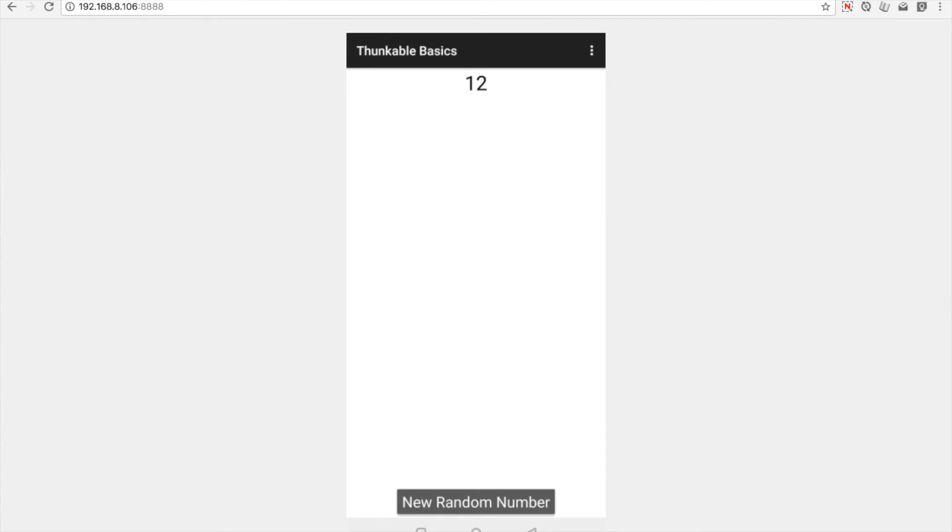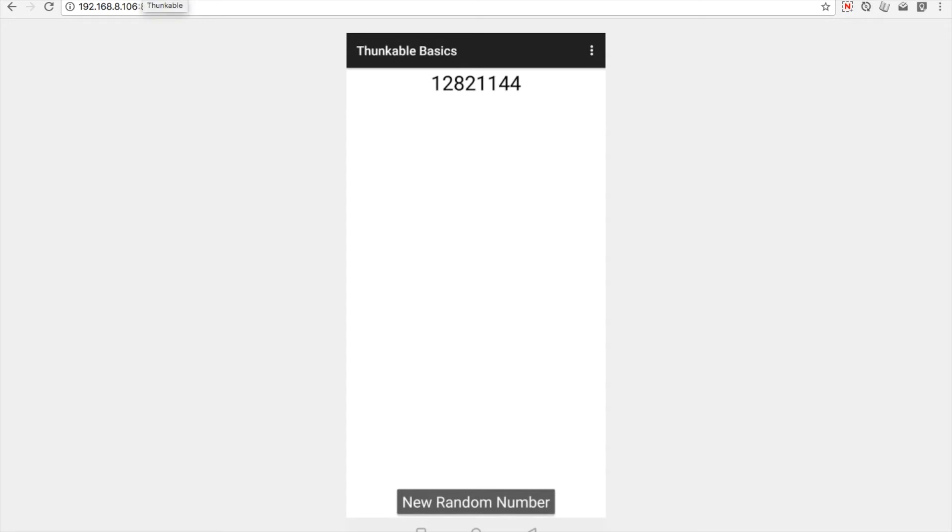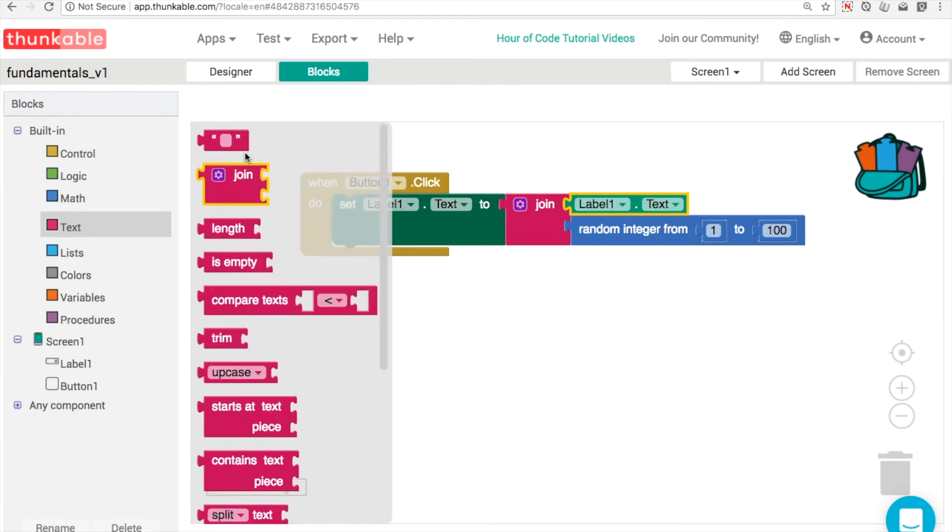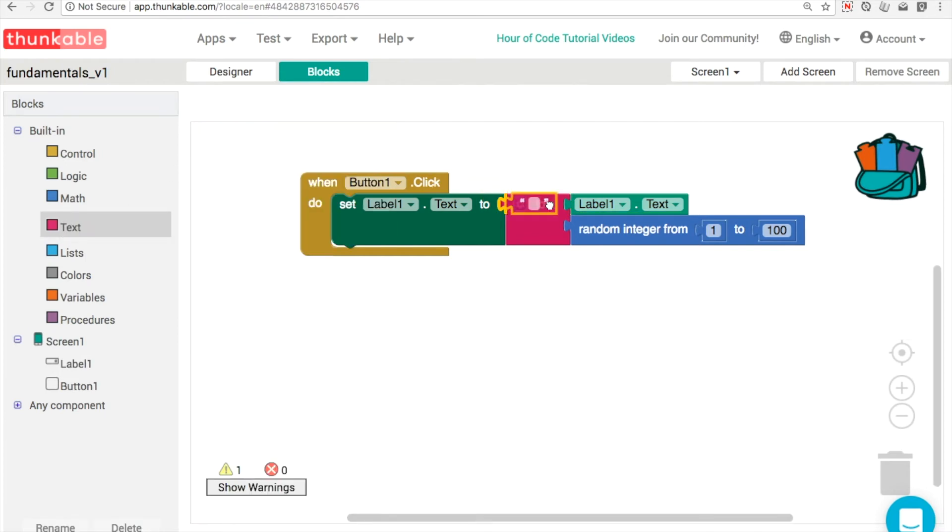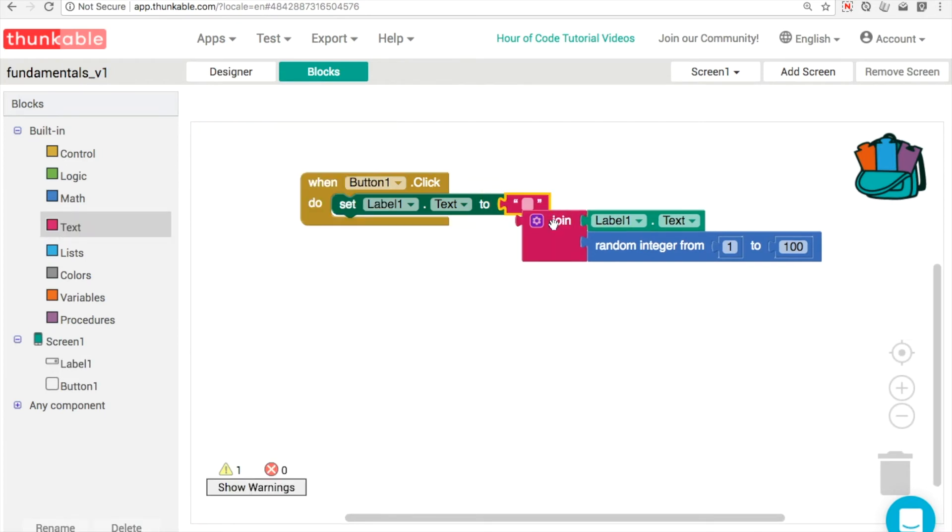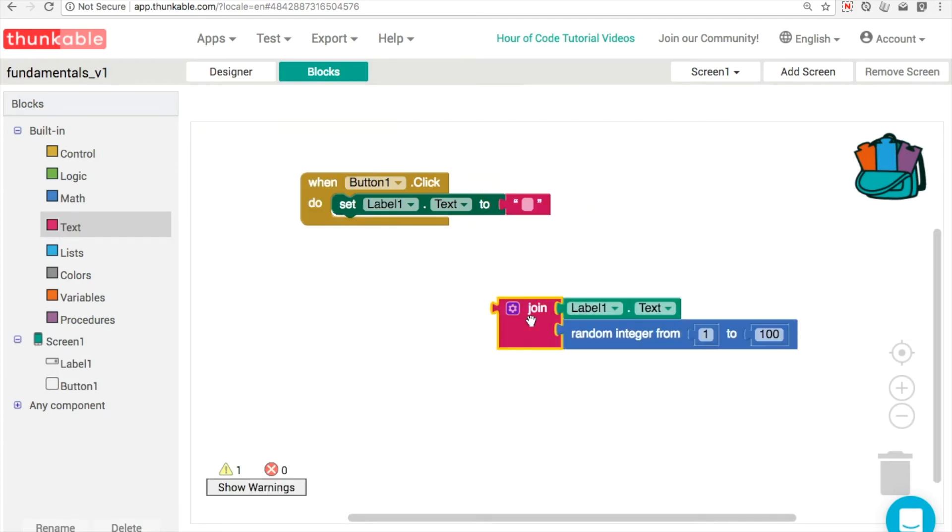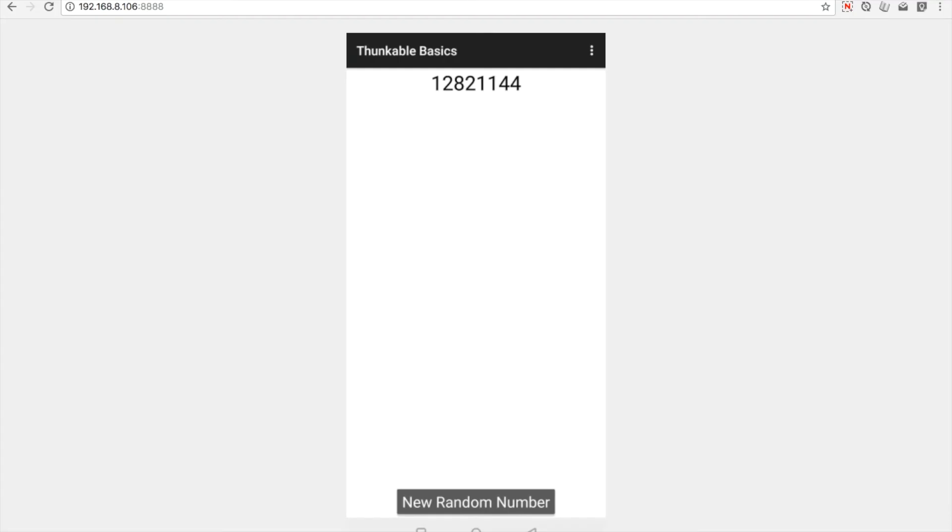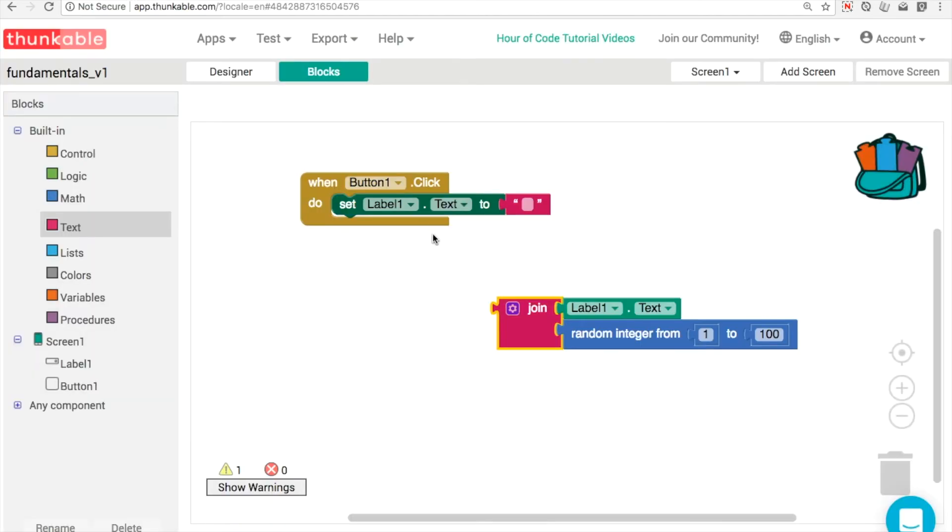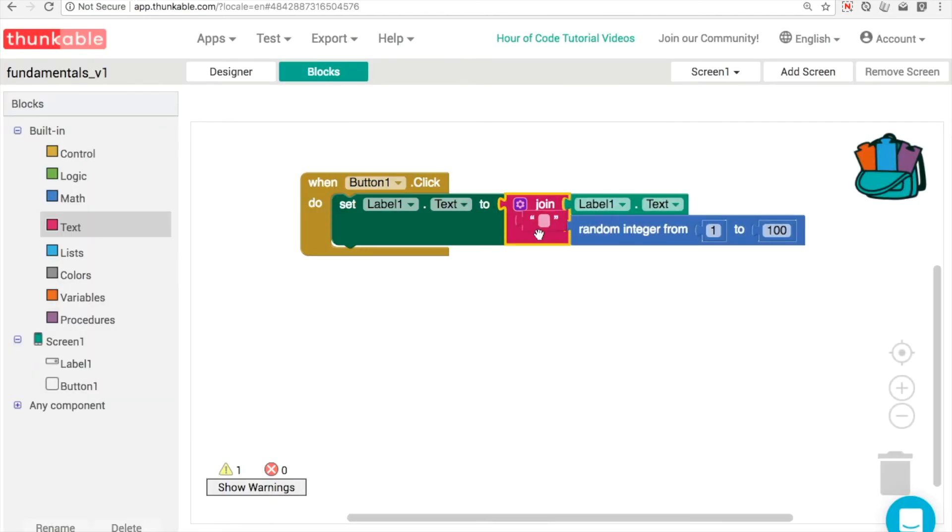So we've got 12. Click on a new one, 82. It's 11. Maybe what's happening is because we're using the join block, everything gets joined side by side. Everything gets joined together. So one thing we could do here is we could put in a blank string like this. This will allow us to clear out our label. And let's try again.